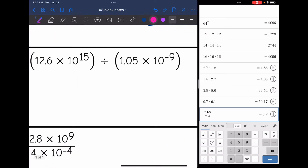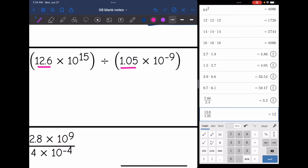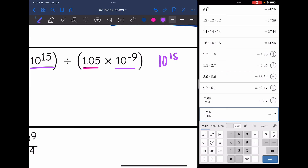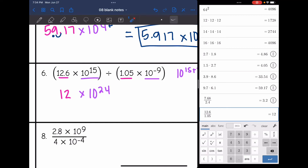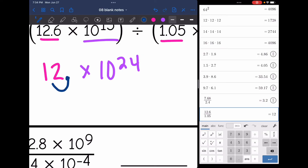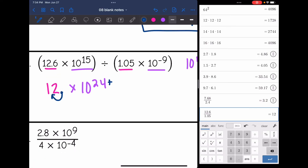Number six — 12.6 divided by 1.05 is 12. Then 10 to the 15th divided by 10 to the negative ninth — that's 10 to the 15 minus negative 9, or 10 to the 15 plus 9, which is 10 to the 24th. This is not in proper scientific notation because 12 is bigger than 10. So my decimal is here — I'm going to move it to the left one, which means I need to add one to my exponent according to LARS. So it's 1.2 times 10 to the 25th.